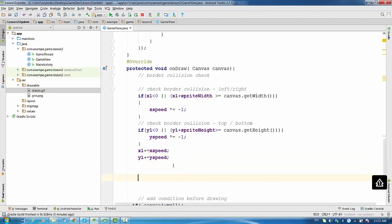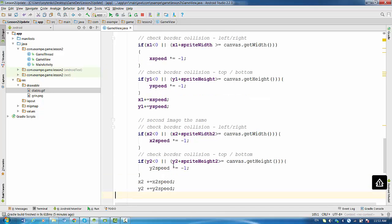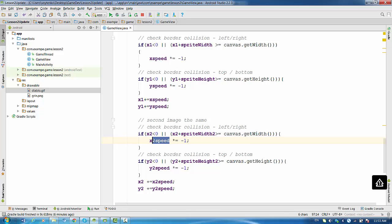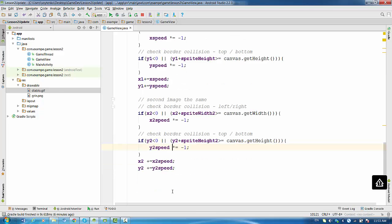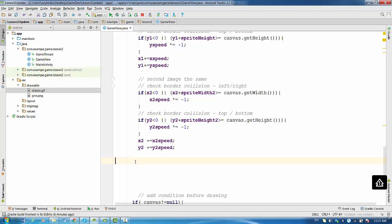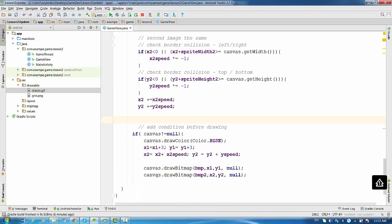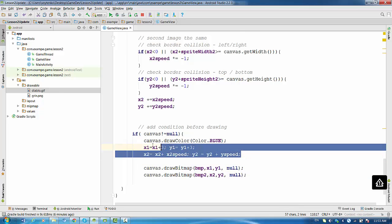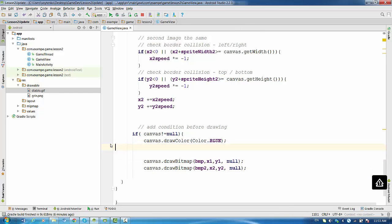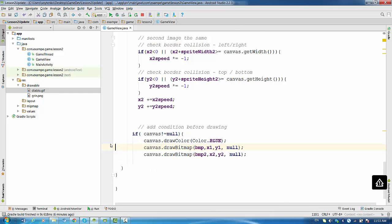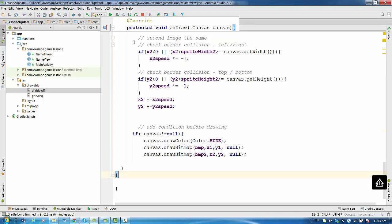So we have to do the absolutely identical for the second image. For the second image instead of x1 we are using x2, and instead of xSpeed we are using x2Speed. And we check border collision for top bottom: instead of y1 we are using y2 in all cases, and ySpeed. And don't forget to change x2 and y2 speed. So looks like we changed everything. Let's modify our canvas drawing. In this case because we're updating x2 and y2 in border collision check, we can erase these two lines and run code again.